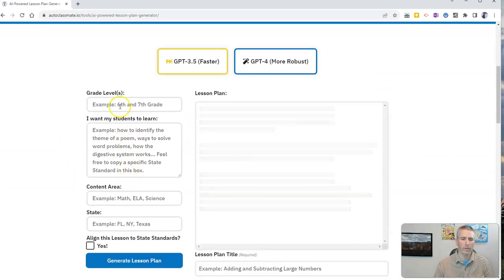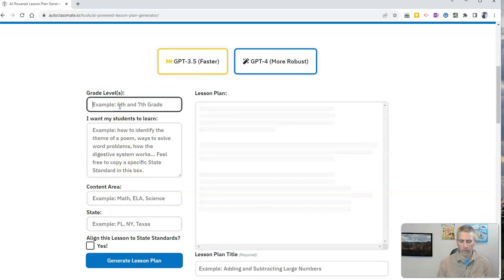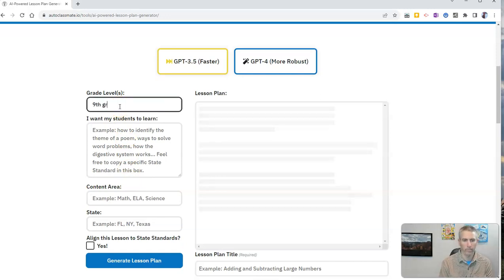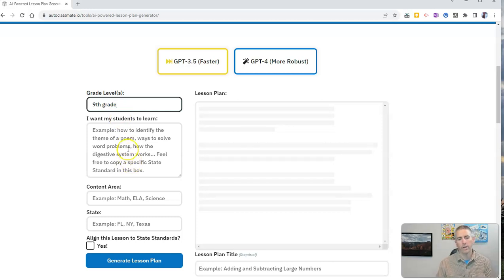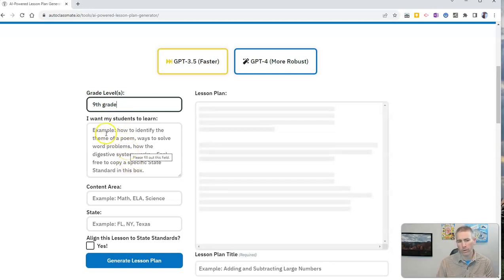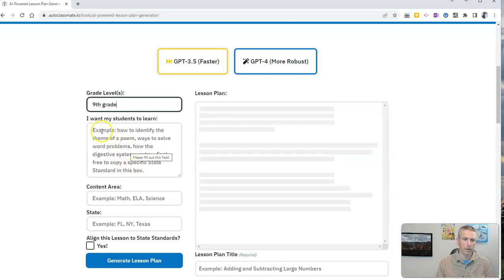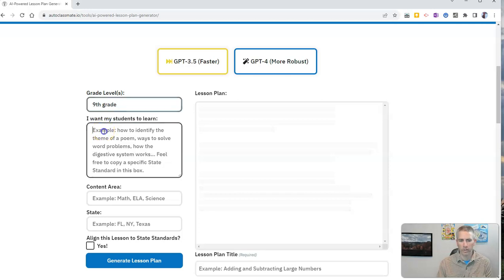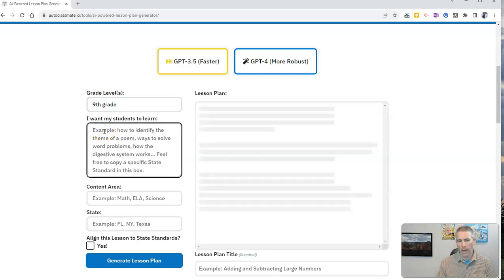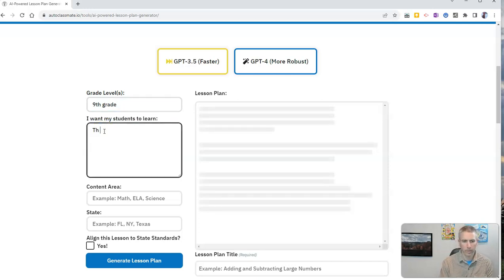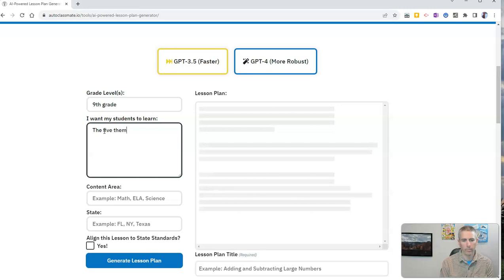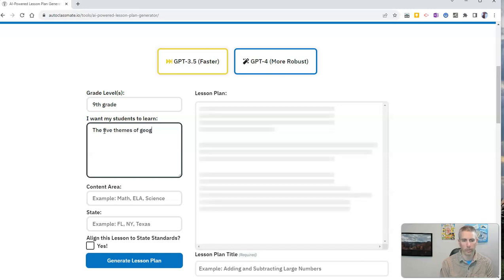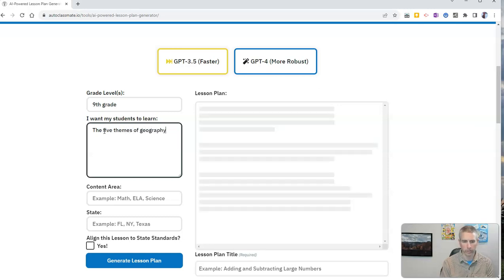Now, all we have to do is put in our grade level. I'm going to say ninth grade. You can be as specific or as general as you like here under I want my students to learn. I'm going to put in here the five themes of geography, something that I taught for years.